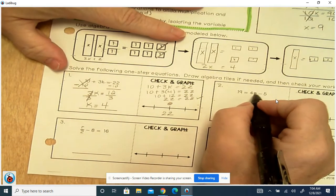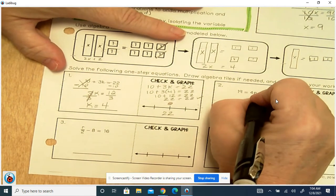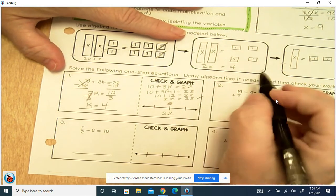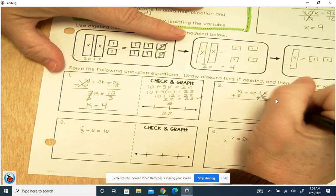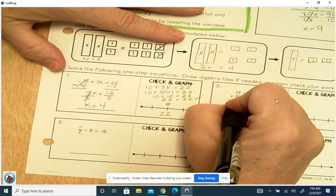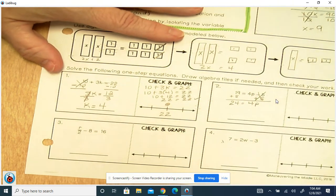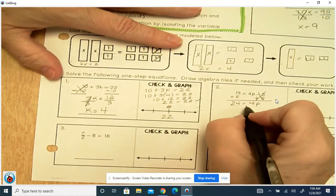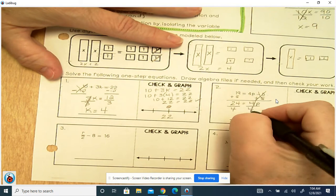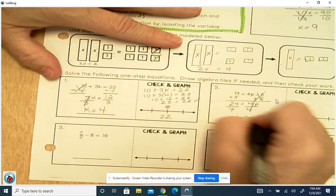Here we've got 19 equals 4p minus 5. So we're going to add 5 to both sides — what you do to one side, you do to the other. That cancels out, and we're left with 19 plus 5 is 24. On the other side, we're left with 4p, which is multiplication. To undo multiplication, you divide. 4 divided by 4 is 1, and 24 divided by 4 is 6. That equals p.